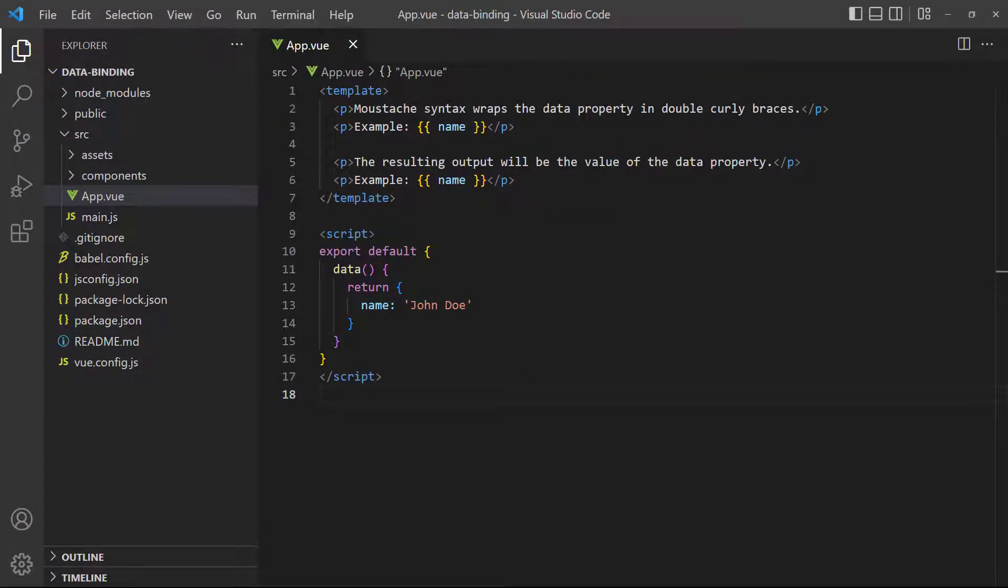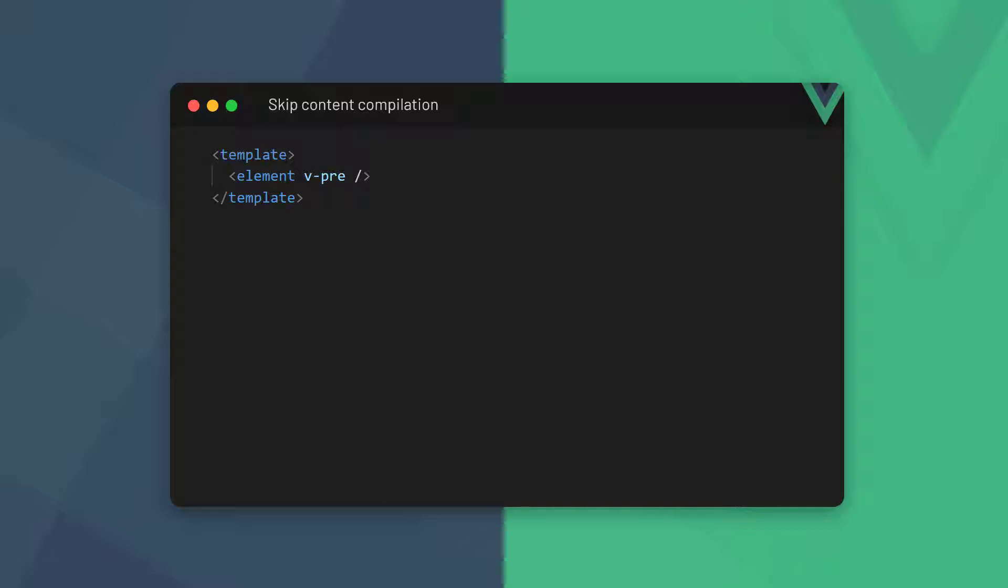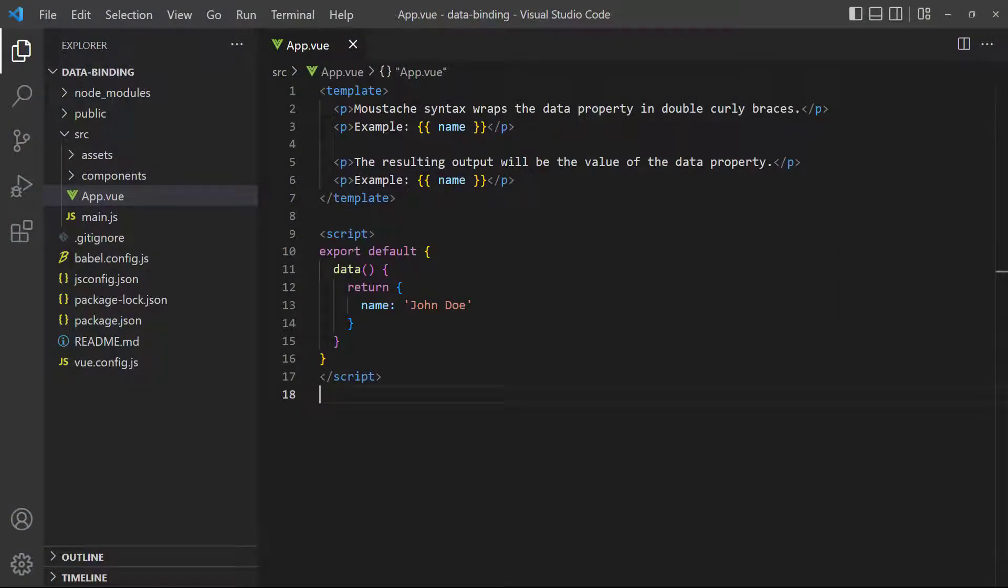We can also tell Vue to skip compilation on an element that doesn't contain any Vue directives by using the v-pre directive. Essentially it's the opposite of v-html. To use it, all we have to do is attach the v-pre directive to the element we want to skip compilation for. It doesn't expect any value or expression.